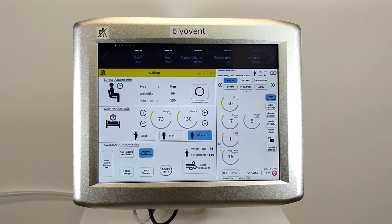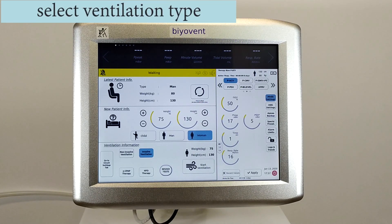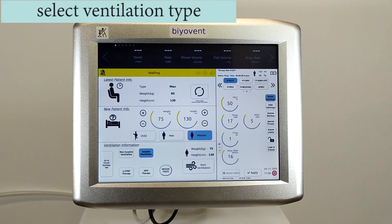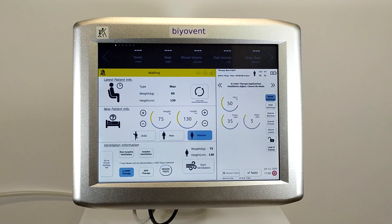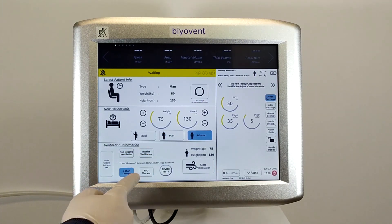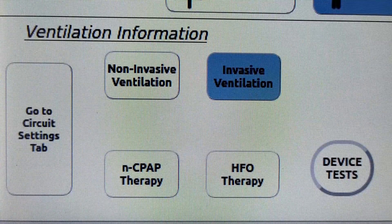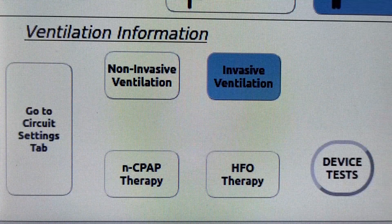We are on the standby screen, and BioVent is waiting for ventilating. On the left bottom of the screen we can see different ventilation types. BioVent has four types: non-invasive, invasive, NCPAP, and HFO.